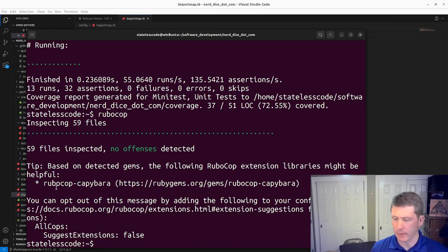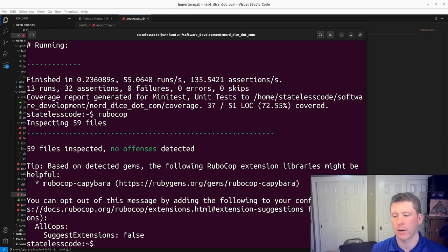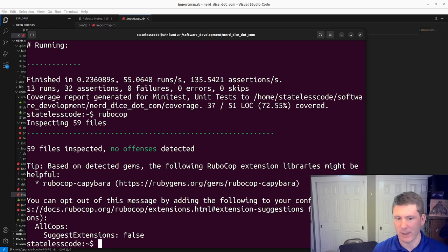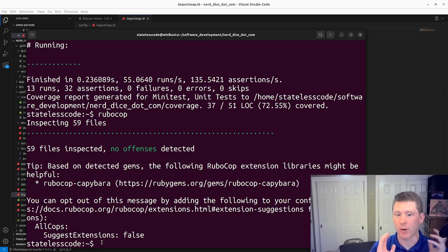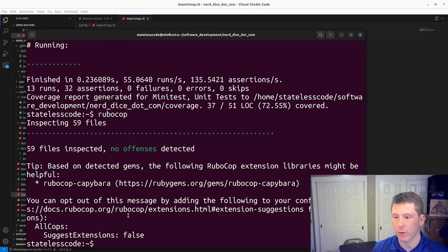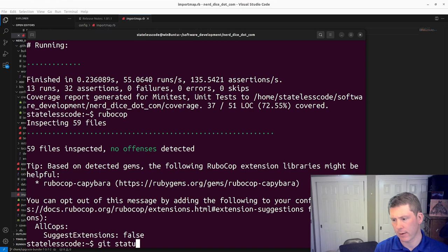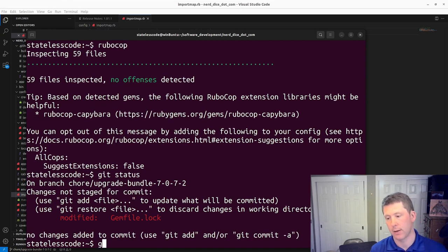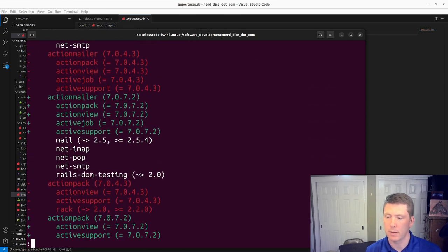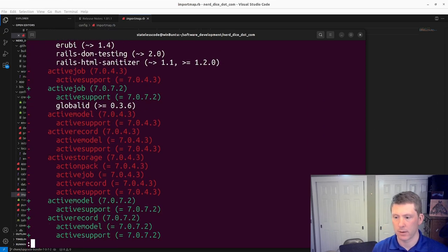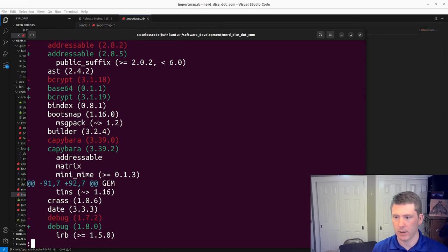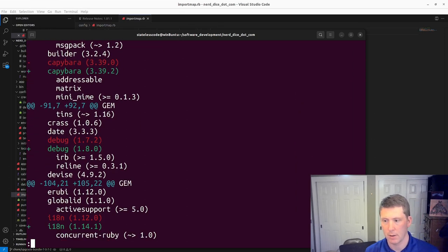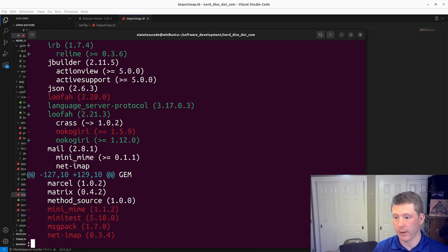RuboCop capybara. I did take a look at RuboCop capybara offline and it seems to only be like our spec or mini test spec. I tried playing around with it and it didn't seem to benefit the situation. I was trying to like intentionally create a violation and it wouldn't do it.